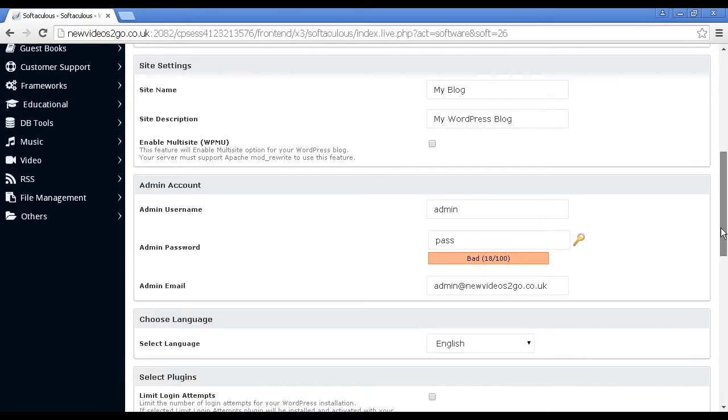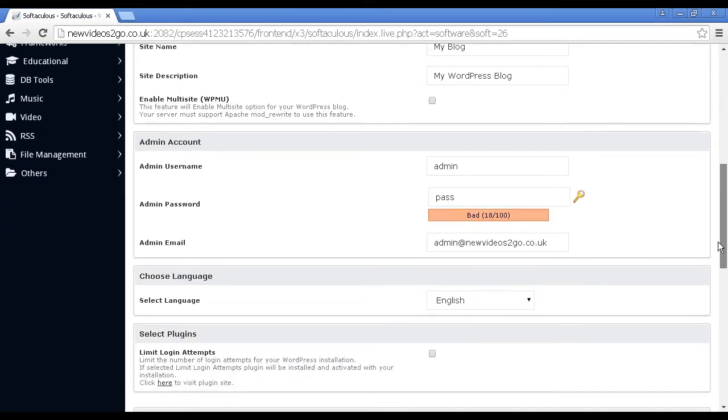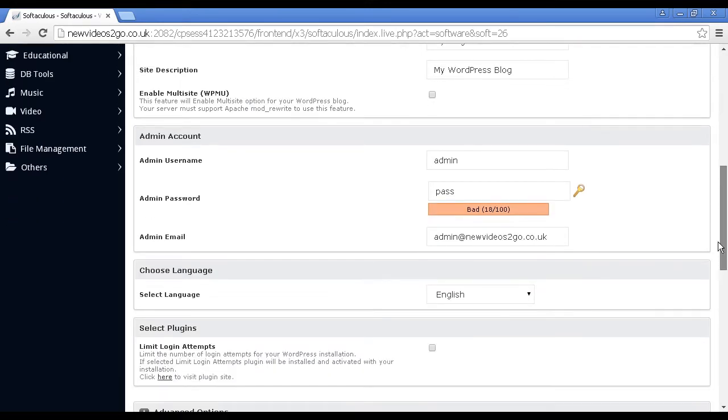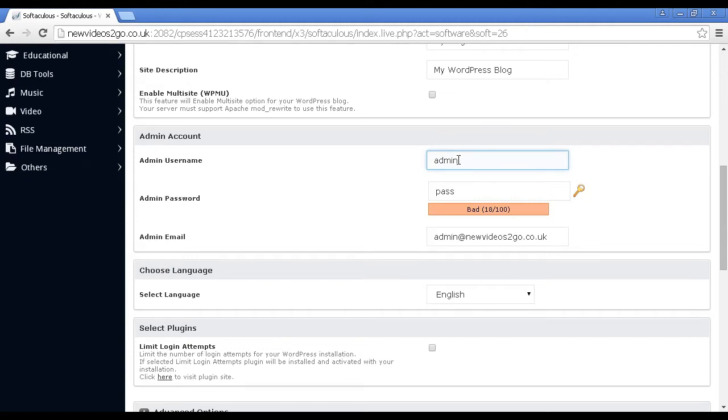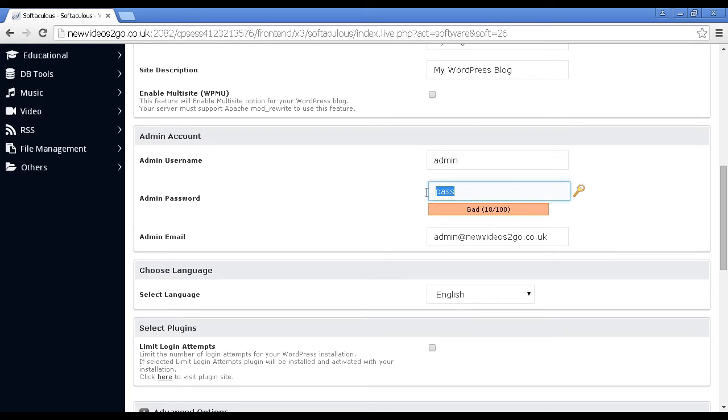Then you want to add the administration account. By default, it will set it up as admin. Personally, I would change this because hackers know that most WordPress blogs have the admin username as admin. Because this is just a demonstration, I'm going to leave it at admin. Password, you need to enter in. Let's put something in.